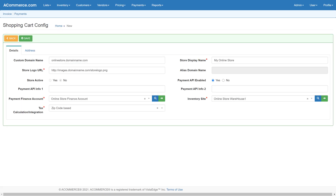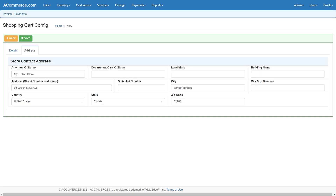Next, configure the shopping cart site option available from the admin menu. Configure the shopping cart custom domain name, shopping cart display name, site location for the product's finance account, and payment details for the shopping cart site. Configure the store contact and address details for the particular online shopping store.